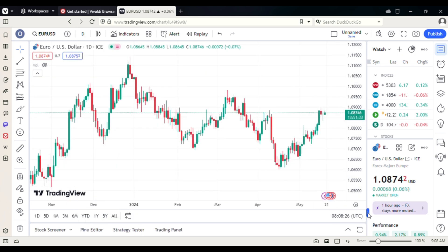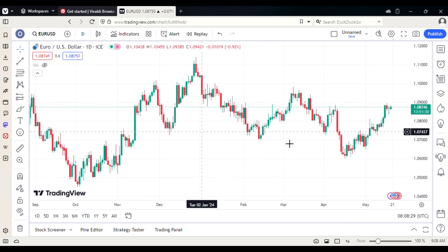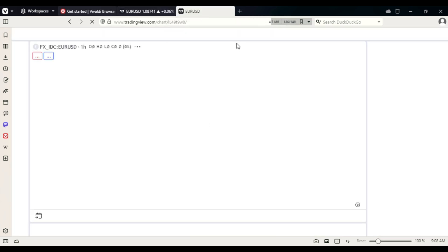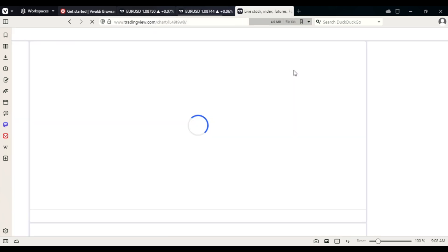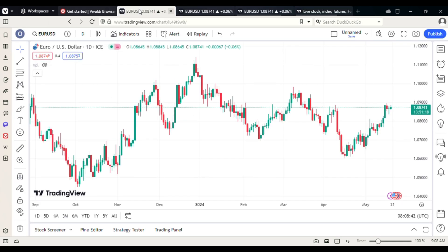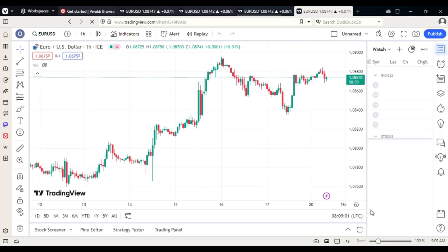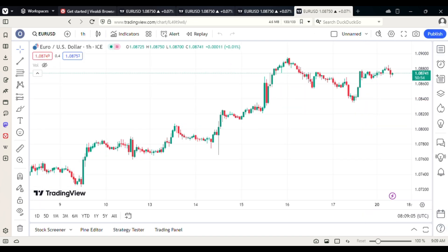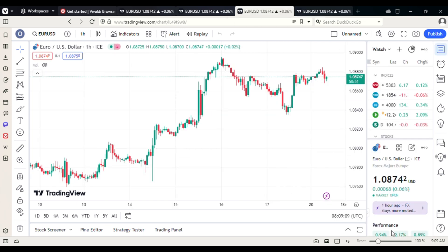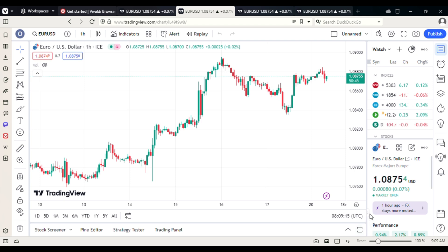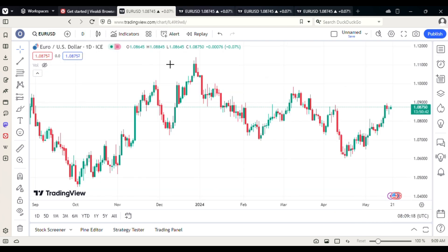You can see we have Euro/USD on the one-hour timeframe. You can choose a different timeframe like Daily — it all depends on your plan. You can also remove the sidebar so there are no adverts or anything like that. Now you're going to duplicate this particular page: right-click and select 'Duplicate tab.' Do this again, and again — duplicate it about four times to get three or four tabs total.